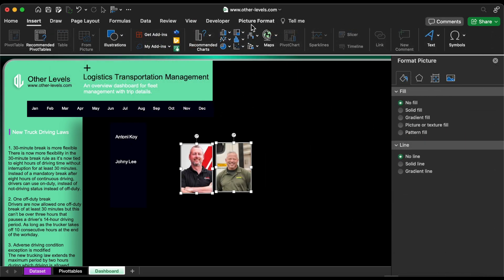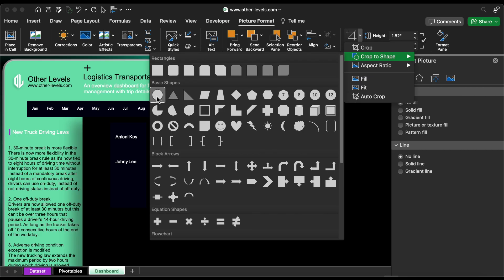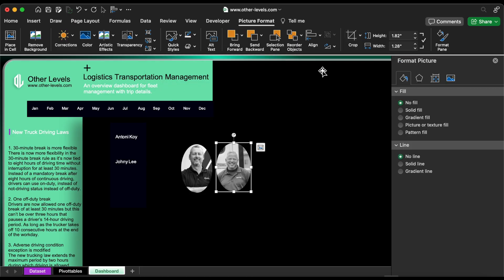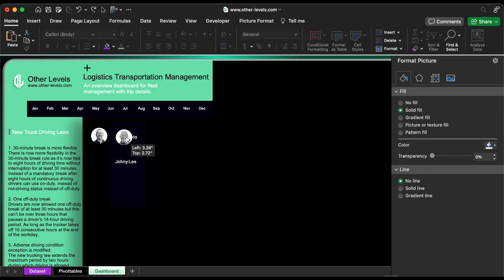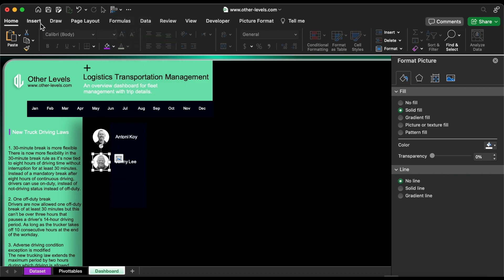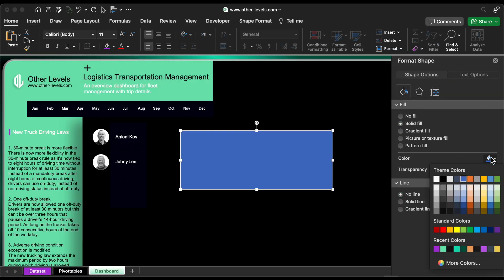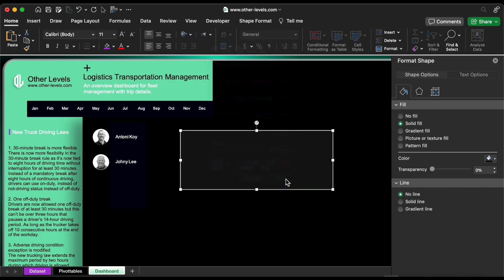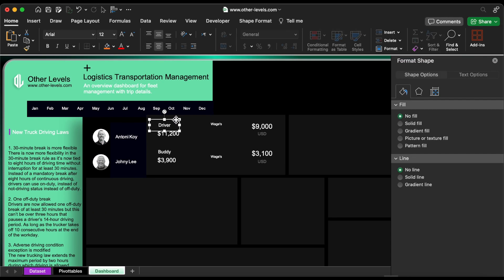Insert the driver's photos. Recolor them to black and white. Crop the images in a circular shape. Put each driver's image beside their name. Then insert a rectangle and fill it with a dark gray color.